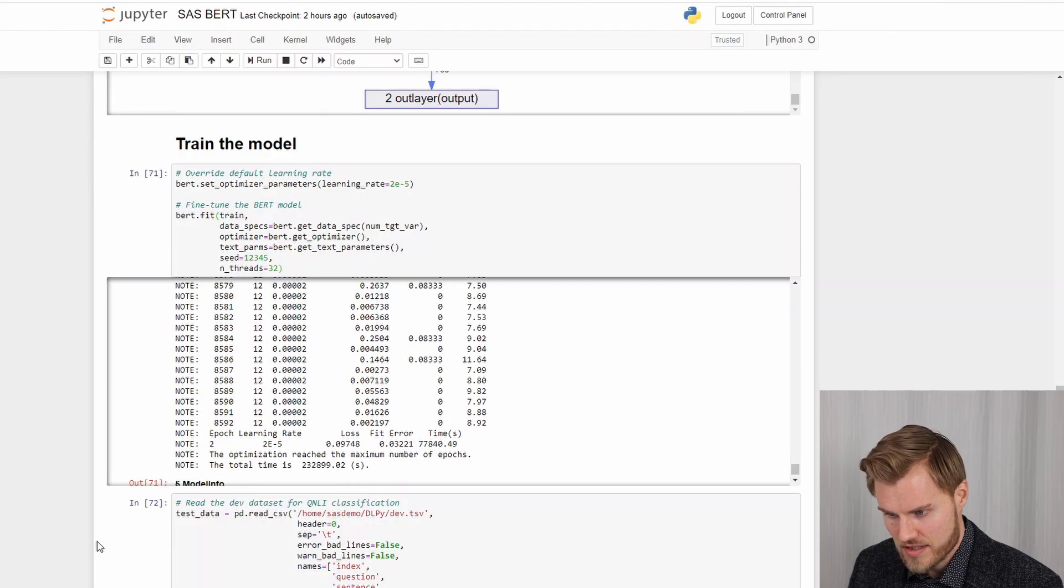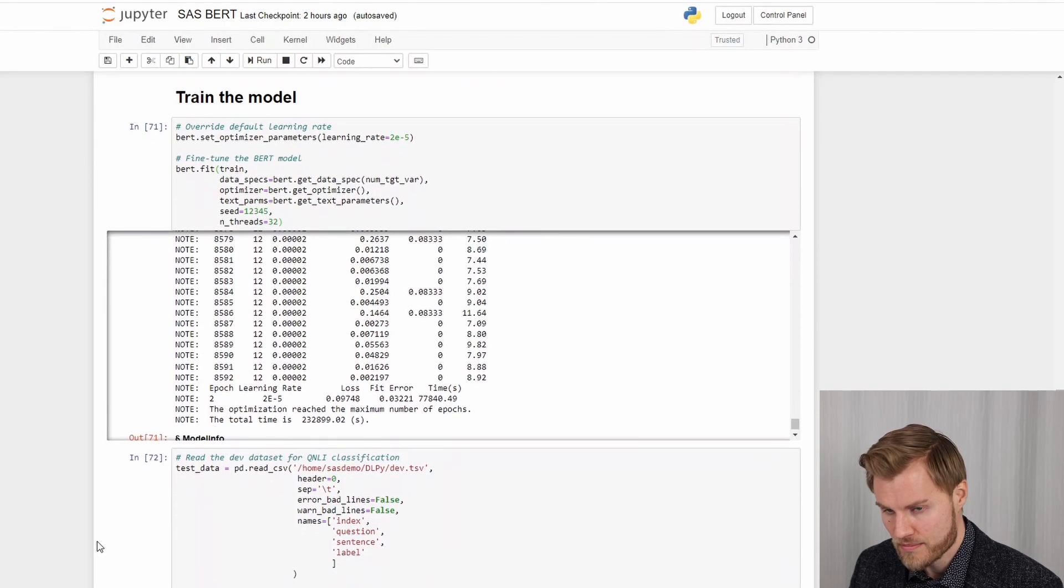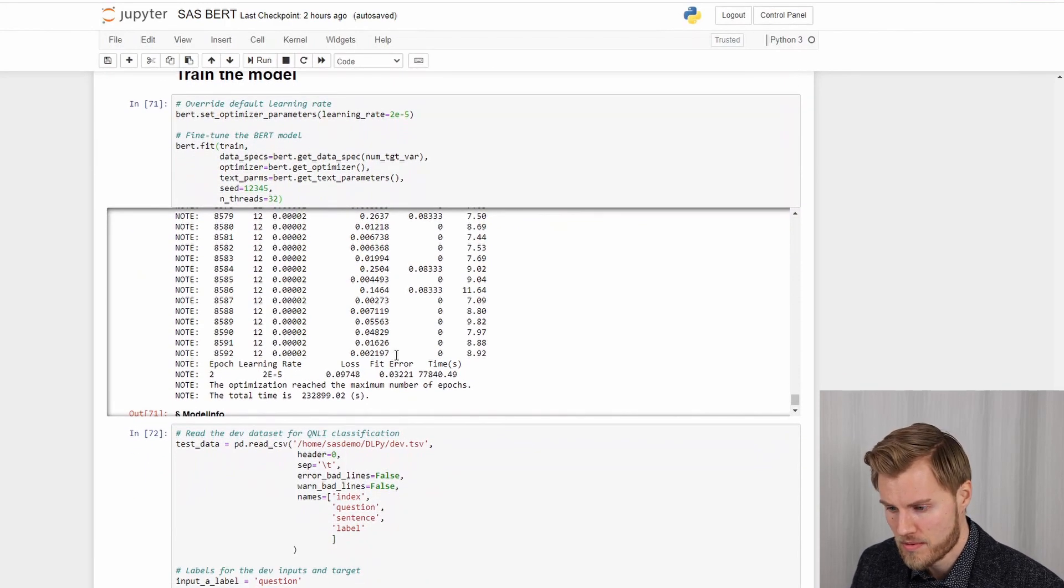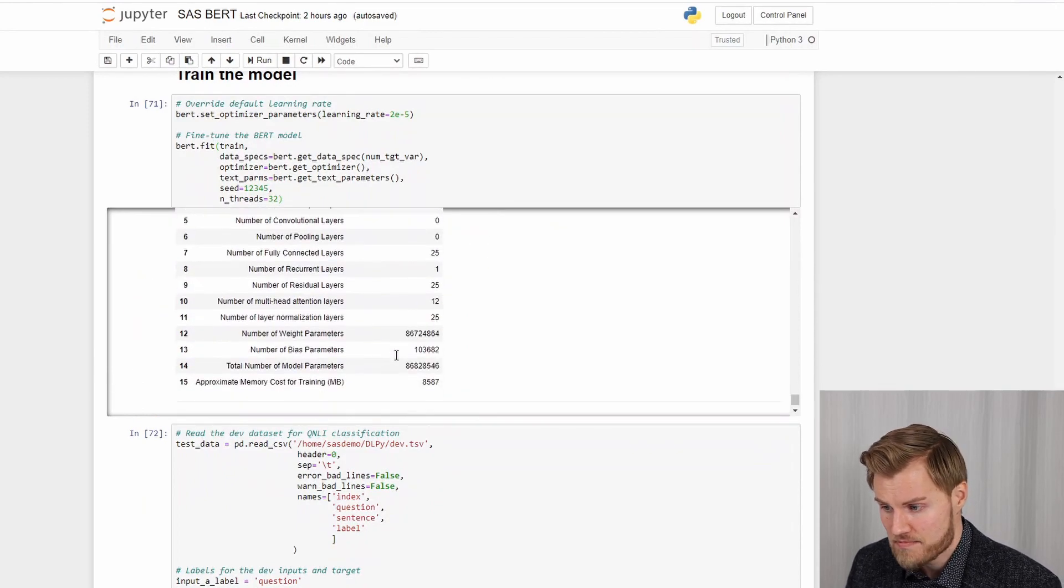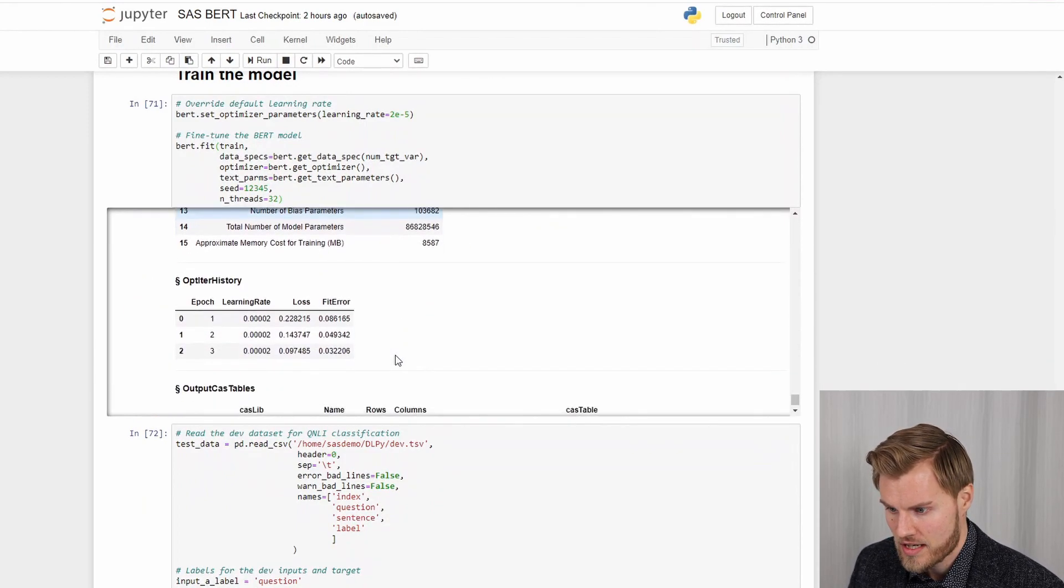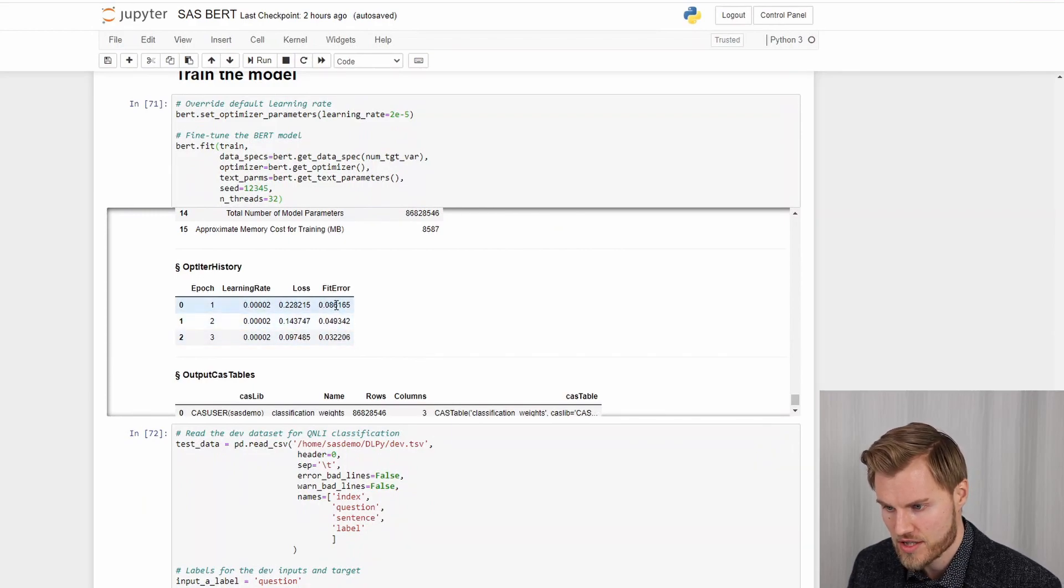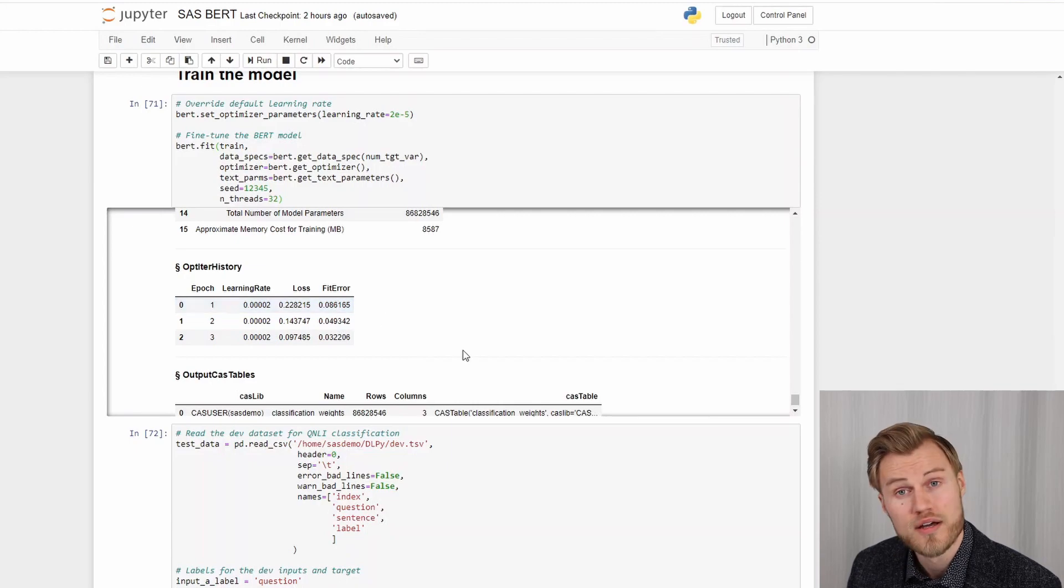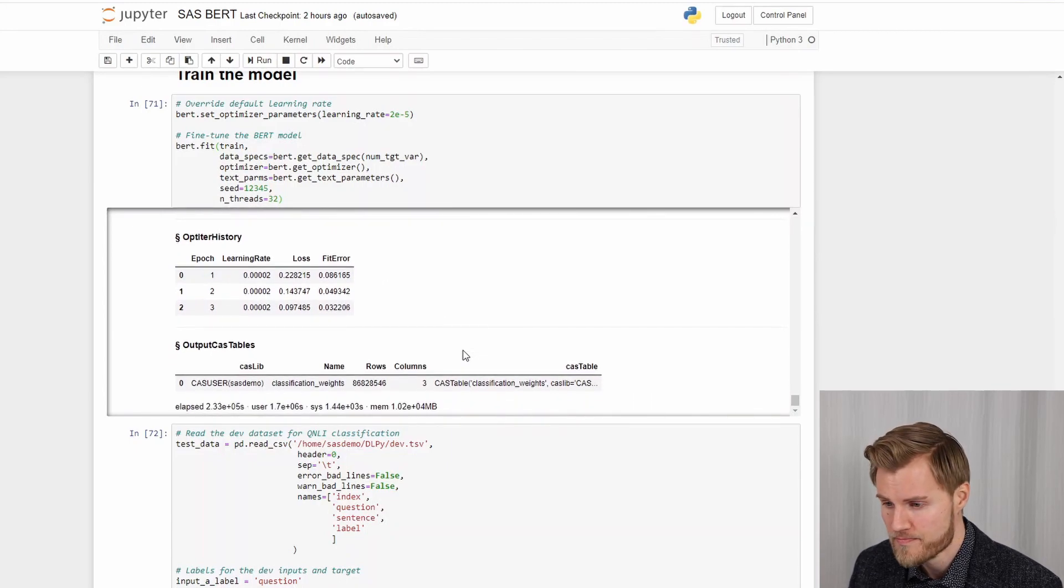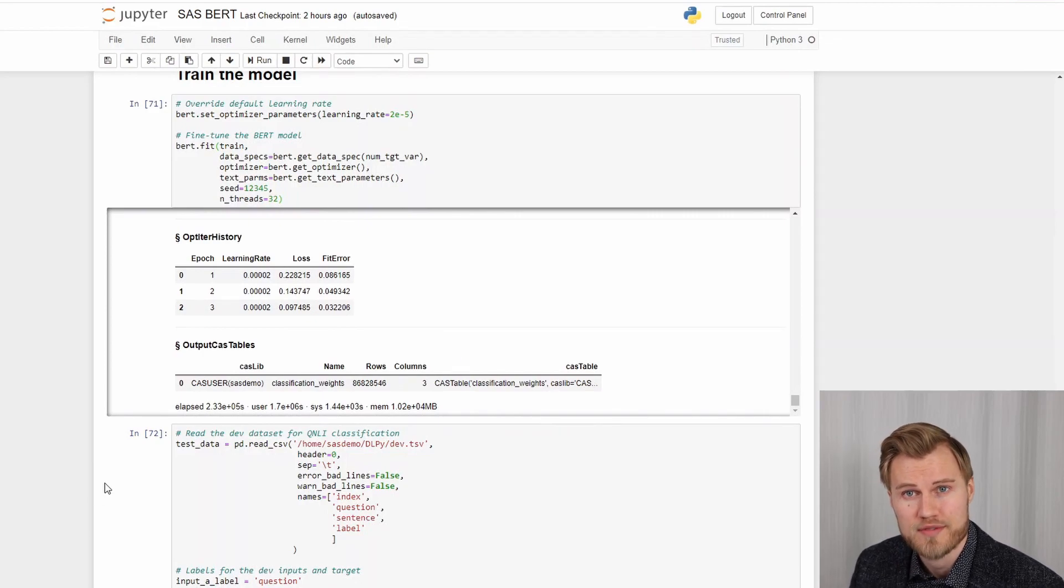In this case it trained more than a couple of days. But after that it has finished. And it looks quite good. If you look at the fit error, it has decreased quite significantly over the epochs here. So everything looks good after training.